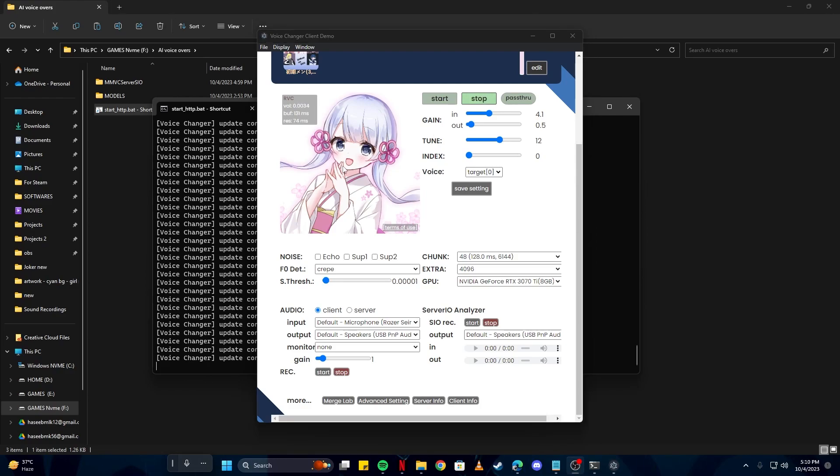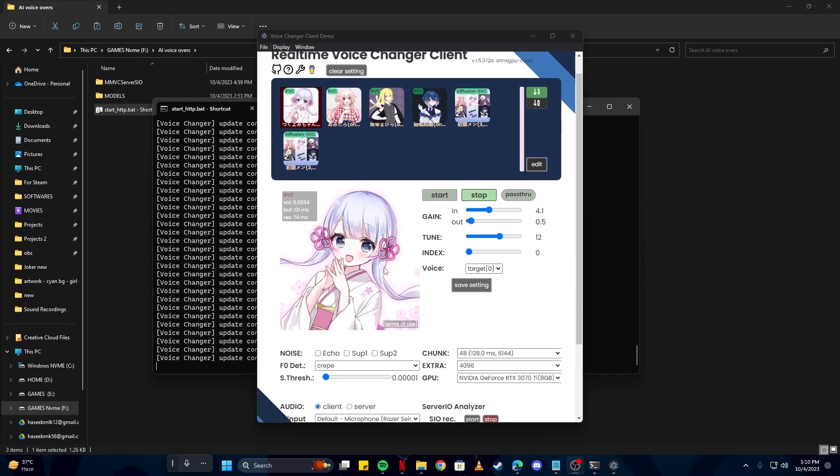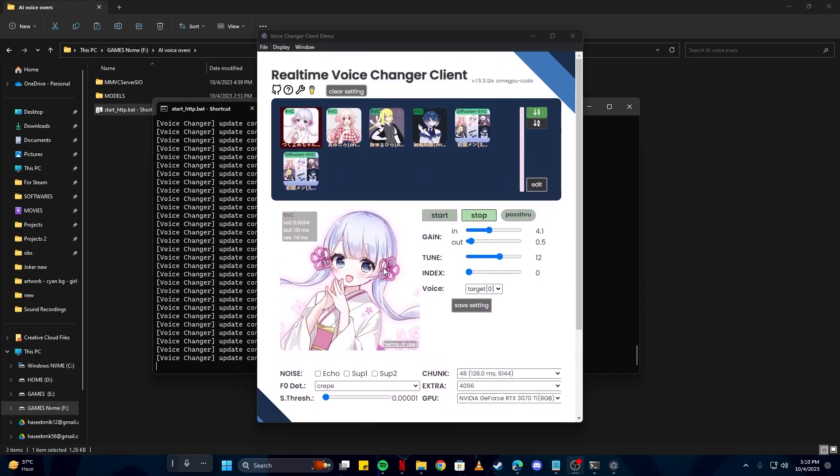One thing to notice here, this is a Japanese character, so it might not sound the best in English. As you already know, the Japanese accent is very different and they sound extremely different from other native speakers. So we are going to create our own model, and I'm going to show you the whole process of how you can get your own model in your desired accent and language.